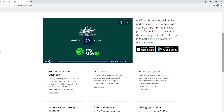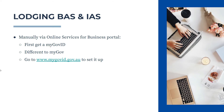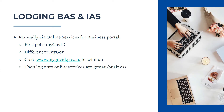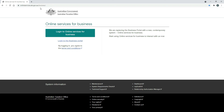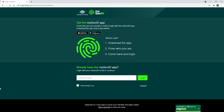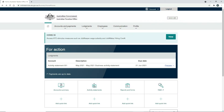On the myGovID page, scroll down and there's a video that explains the process. myGovID sets you up with identification so you can log on to the portal and submit your activity statements. Once you have your myGovID, go to onlineservices.ato.gov.au/business. Click the big button on that page, which takes you to the login screen where you use your myGovID to log in.